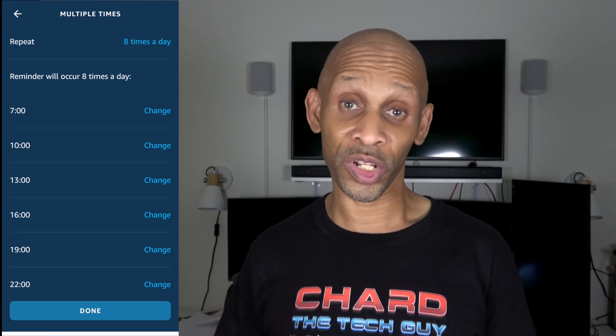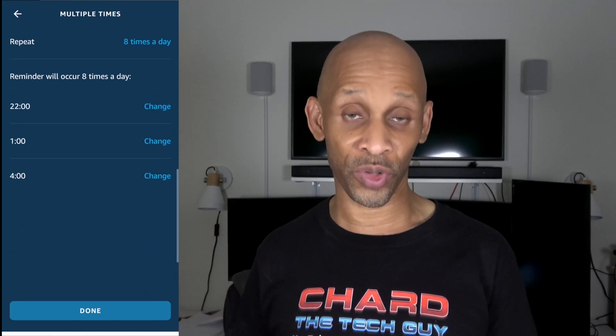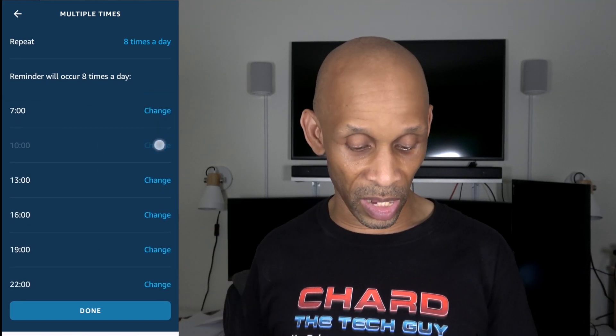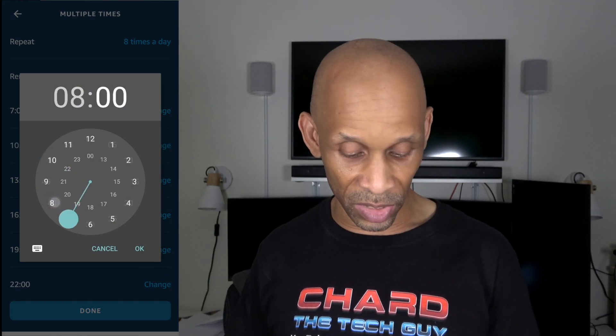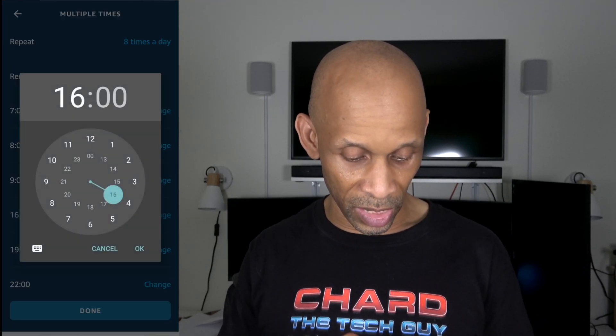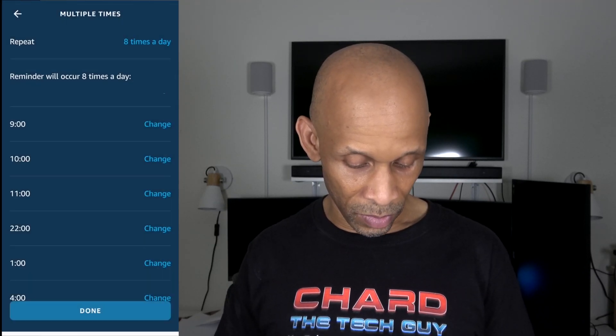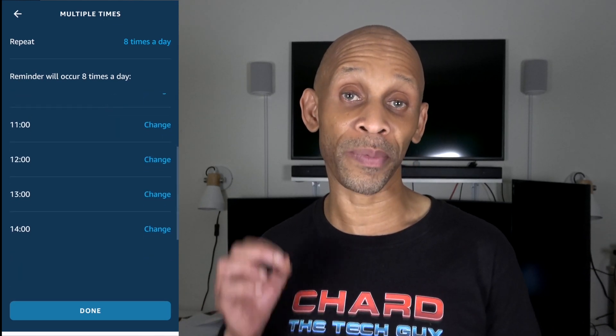As you can see, my 8 times a day is set up automatically, but I need to go in and change those because I don't want to be getting up at 4 a.m. to drink water. So I'm going into the second one — I'll hit 'Change' and set it to 8, then the next to 9, then 10, 11, 12, 13, and 14 — which is all military time. There's my repeated reminder, set to start at 7 a.m.